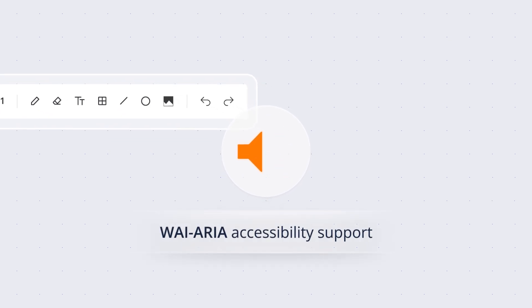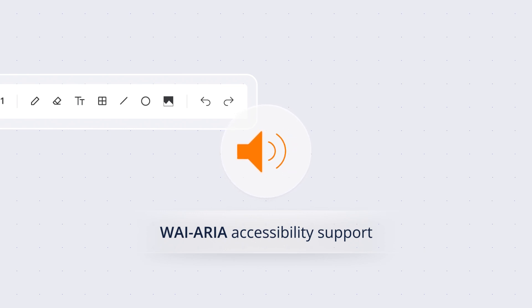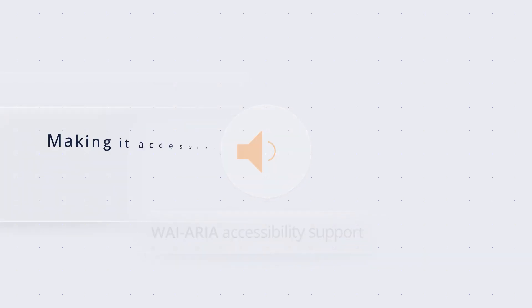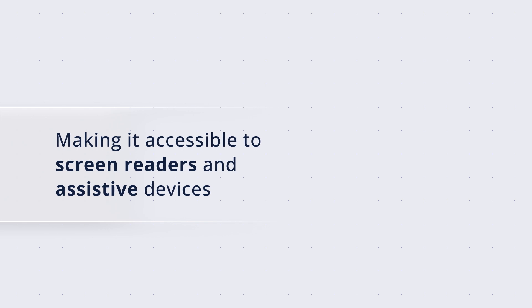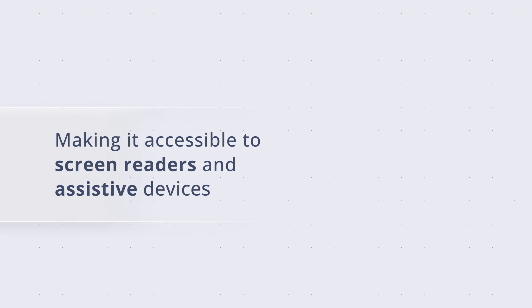Accessibility is a top priority, which is why the Syncfusion Blazor Toolbar component comes with complete ARIA accessibility support, making it accessible to screen readers and assistive devices.